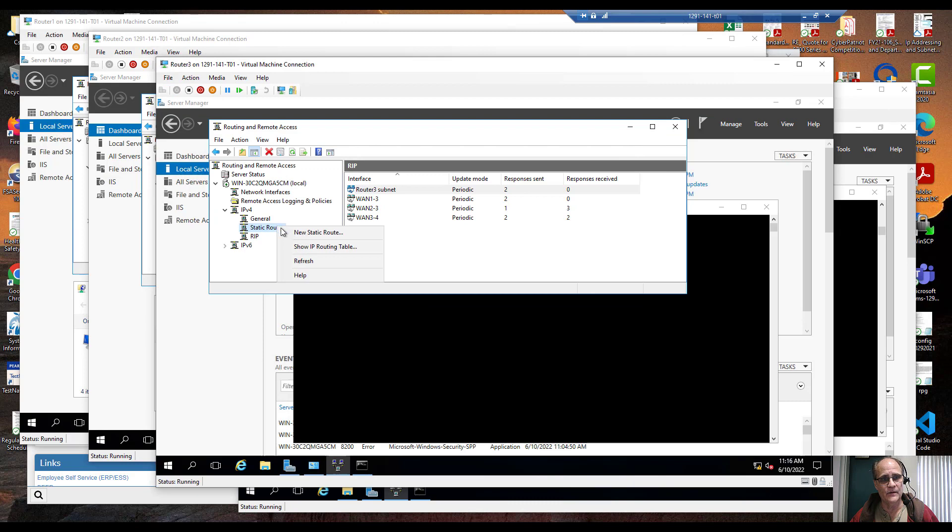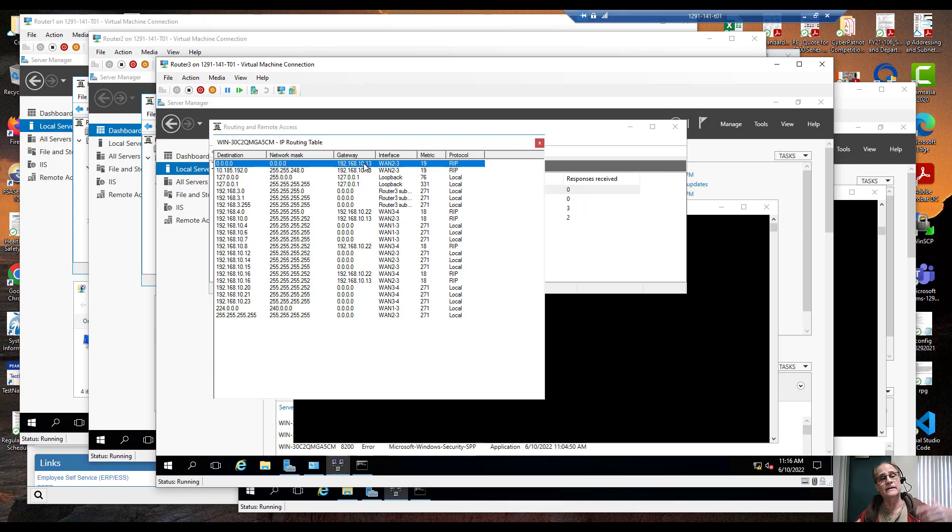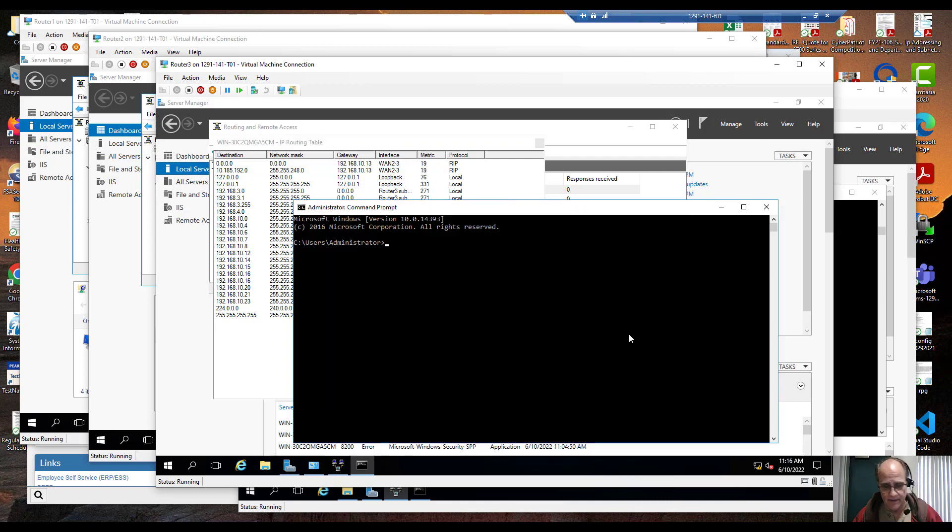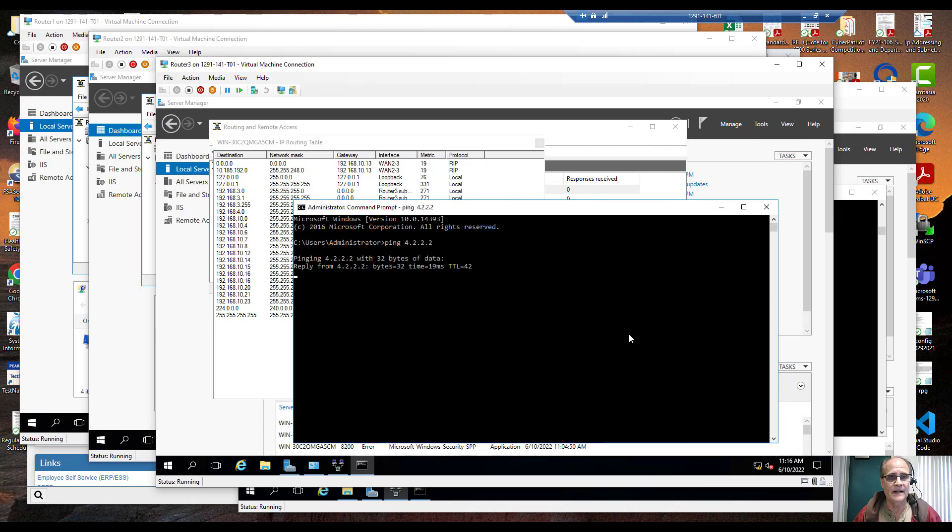I'm going to right click and I'm going to show routing IP table. Look, if I want to get to my default route, use 2-3 because 1-3 is down. If I ping 4.2.2.2, yep there we go.